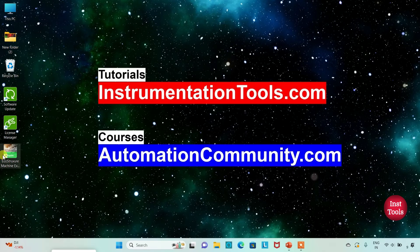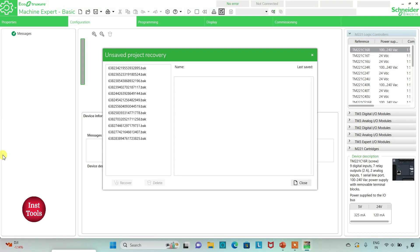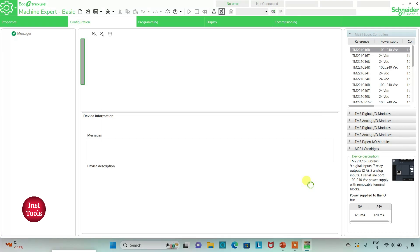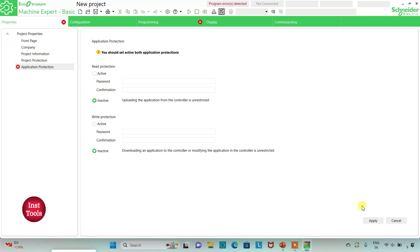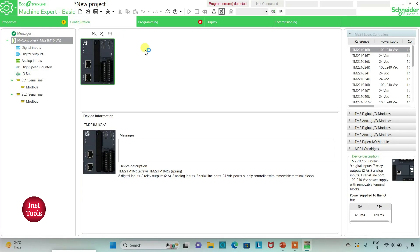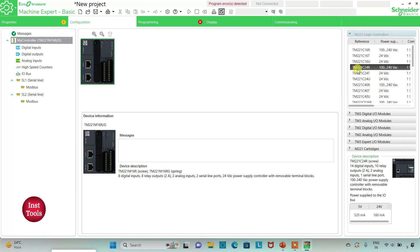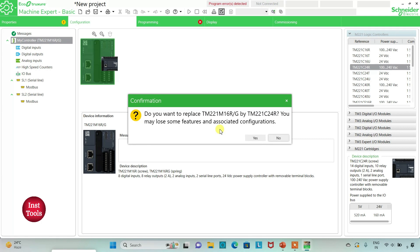I will open EcoStructure Machine Expert Basic. I will keep read protection as inactive and write protection as inactive as well, which allows uploading, downloading, and modifying unrestricted. I will click apply, then go to the configuration tab to configure the device. From the list of logic controllers I will select TM221C24R and drag it in.